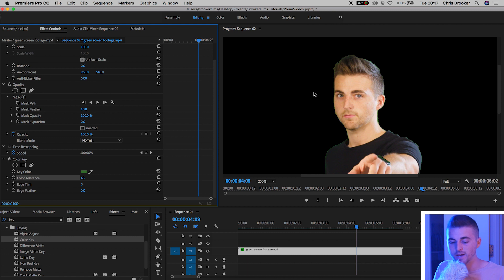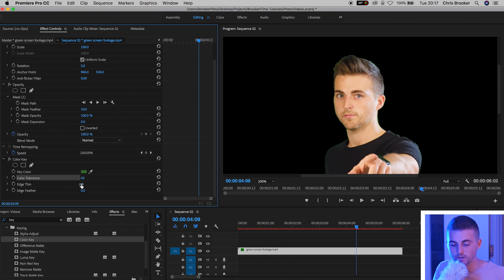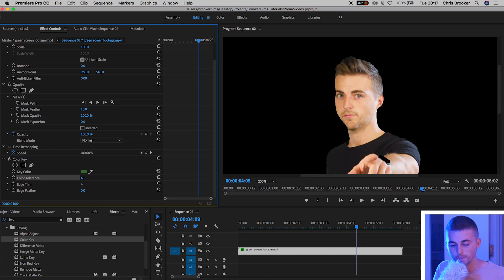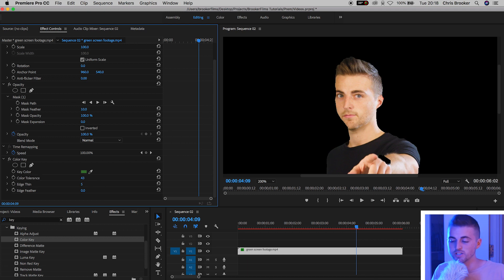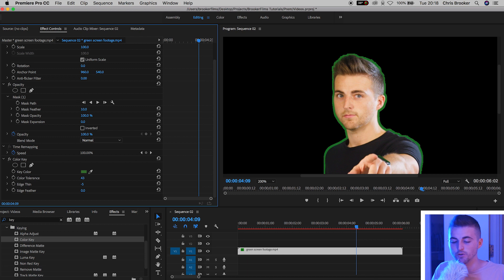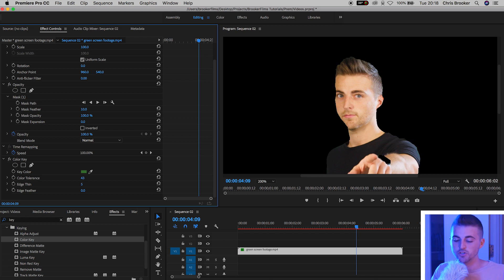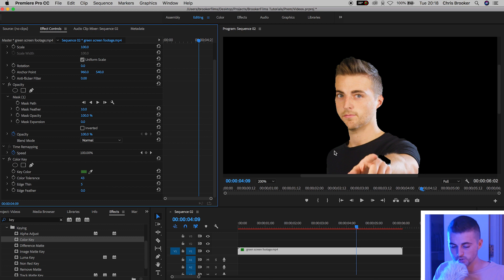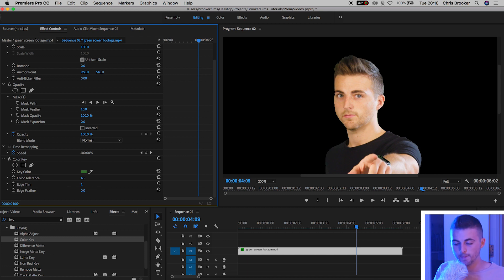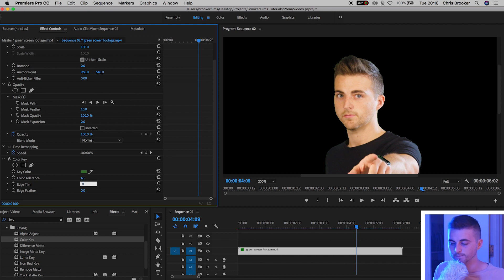If you get a green outline around the edge of your subject then you can increase your edge thin. You can increase this or decrease this. Just don't increase it too much because if you increase it too much then it's going to start eating into your subject. If you're going to use this just use one or two but I'm just going to use zero for now.